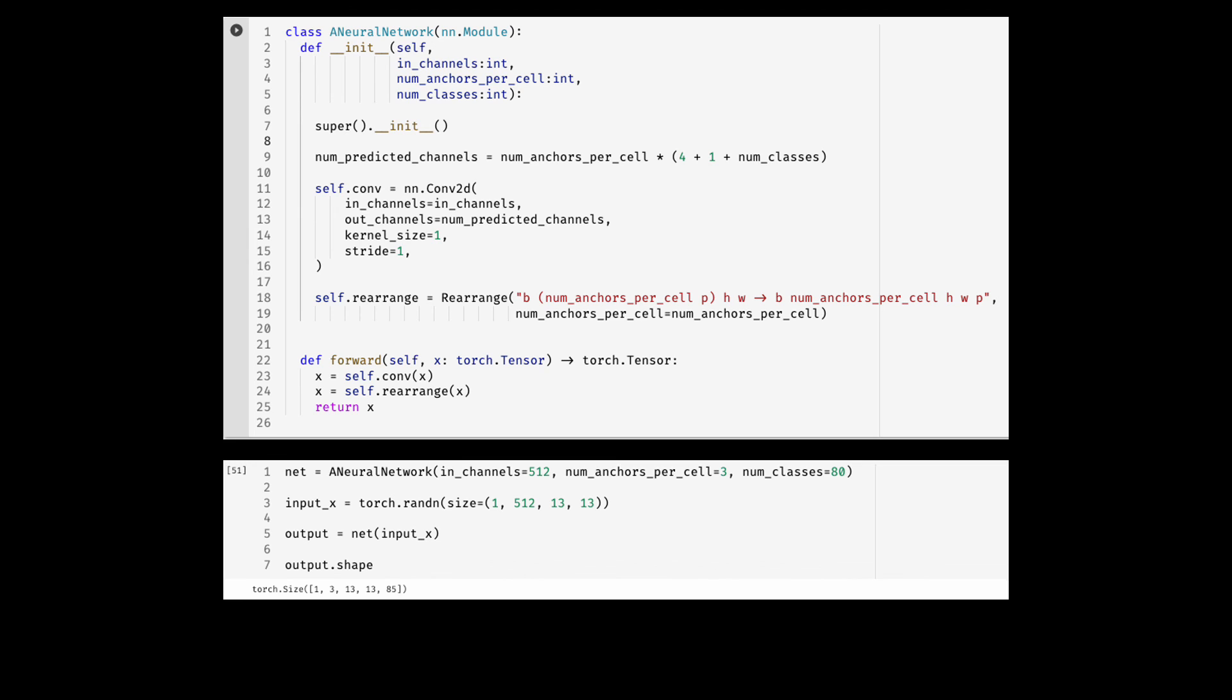And finally, here is a code snippet building the neural network object and passing a fake tensor input to it. The resulting shape is what I desire. That is, it follows the pattern that I specified in the rearrange layer.